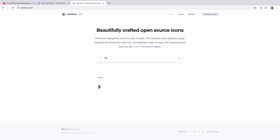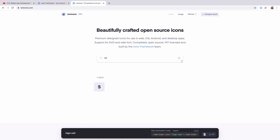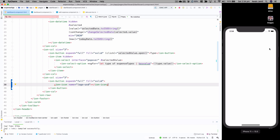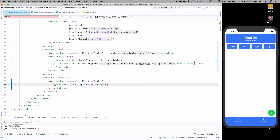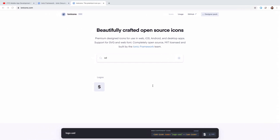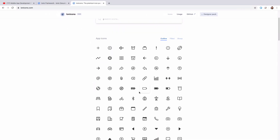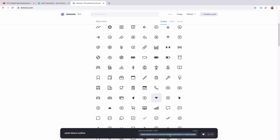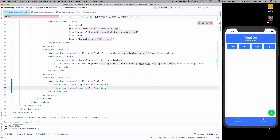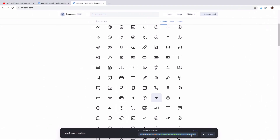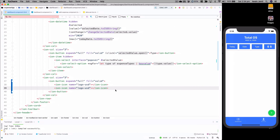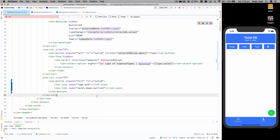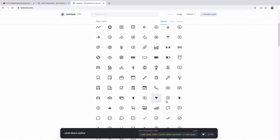I'll go to the Ionic icons website and find a dollar symbol — 'logo-usd'. I'll copy that and paste it into the button. Now we should see a dollar symbol instead of the old filter text. I also need an arrow up and down icon, so I'll look for a caret-down. After copying and pasting it, it's not showing up because it's not available in our source code.